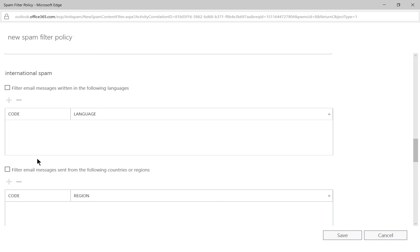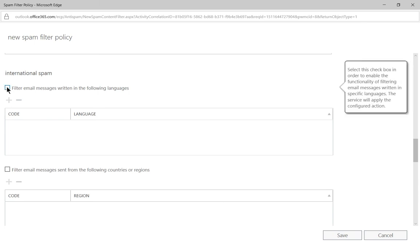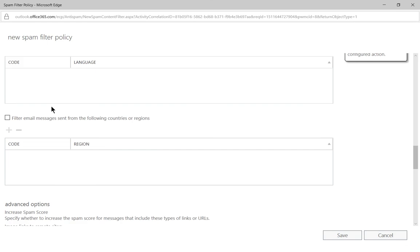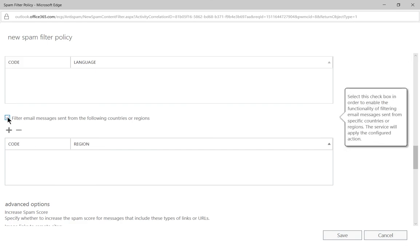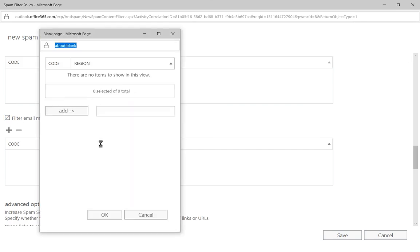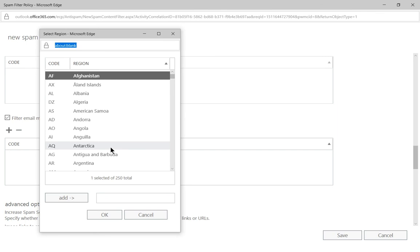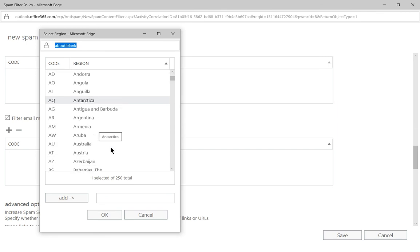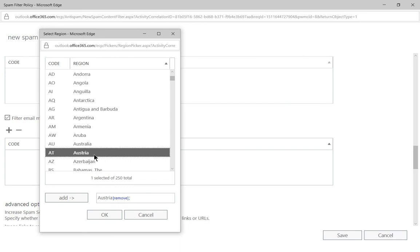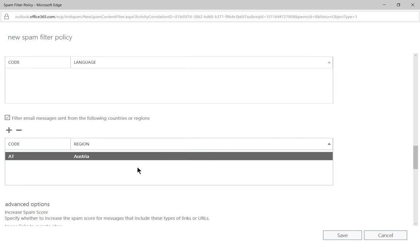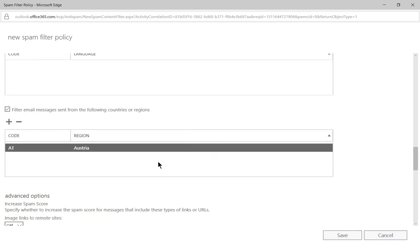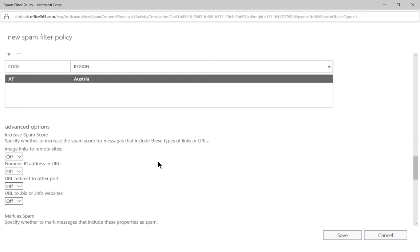If we want, we can also go in and filter internationally by blocking from certain languages, as well as certain countries. And I'll just give you an example of the countries, we'll click the plus sign. And let's just say, hey, I don't want to get any email from, oh, let's say Austria. Double click, click okay. So if that email is coming from Austria, it's not getting through, it's going to be spam.